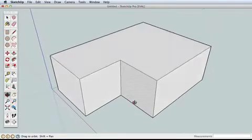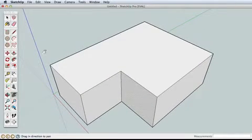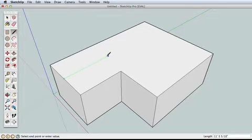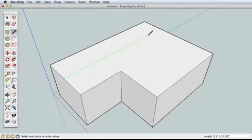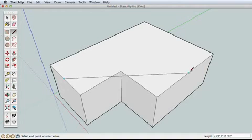To create the roof, we'll use the line tool and draw all the edges we need before pulling the ridge up. Using the line tool, find the midpoint and start drawing back in the green direction. This will be our first ridge and we need it to connect exactly with the second ridge.